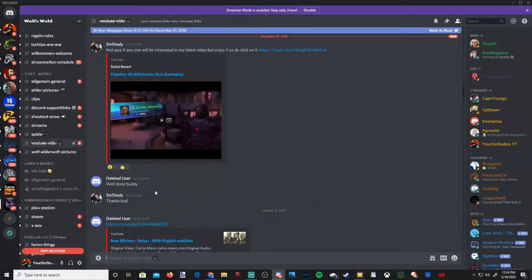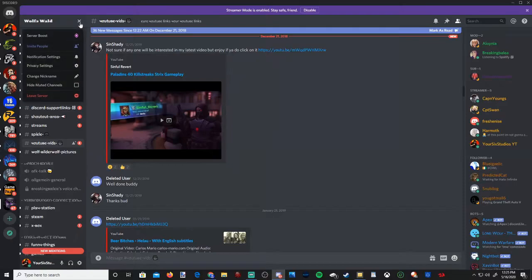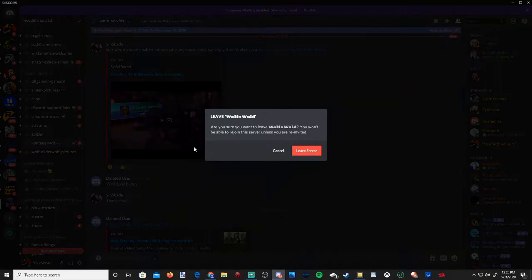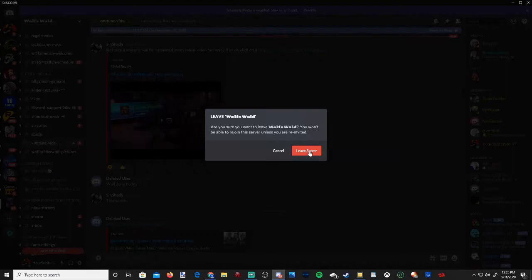Also you can leave a Discord channel in a very similar fashion. Go up to the server name, locate the arrow, select it and go to leave server. Then it'll ask you are you sure you want to leave the server? Then click leave server.